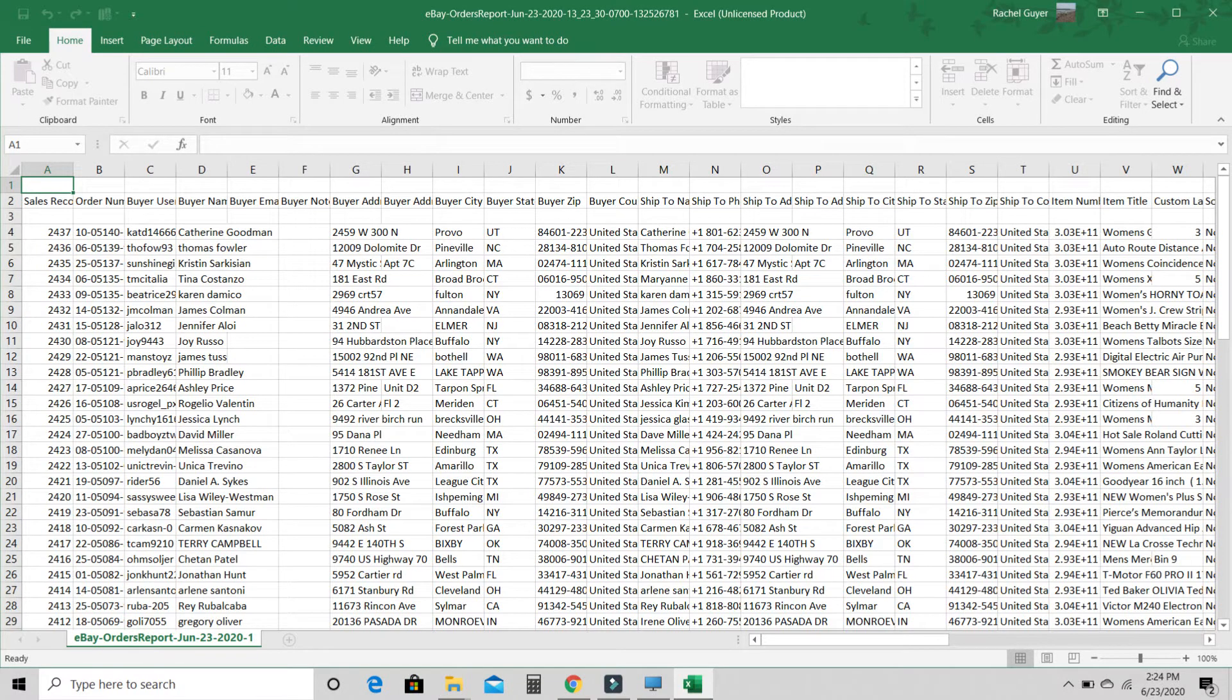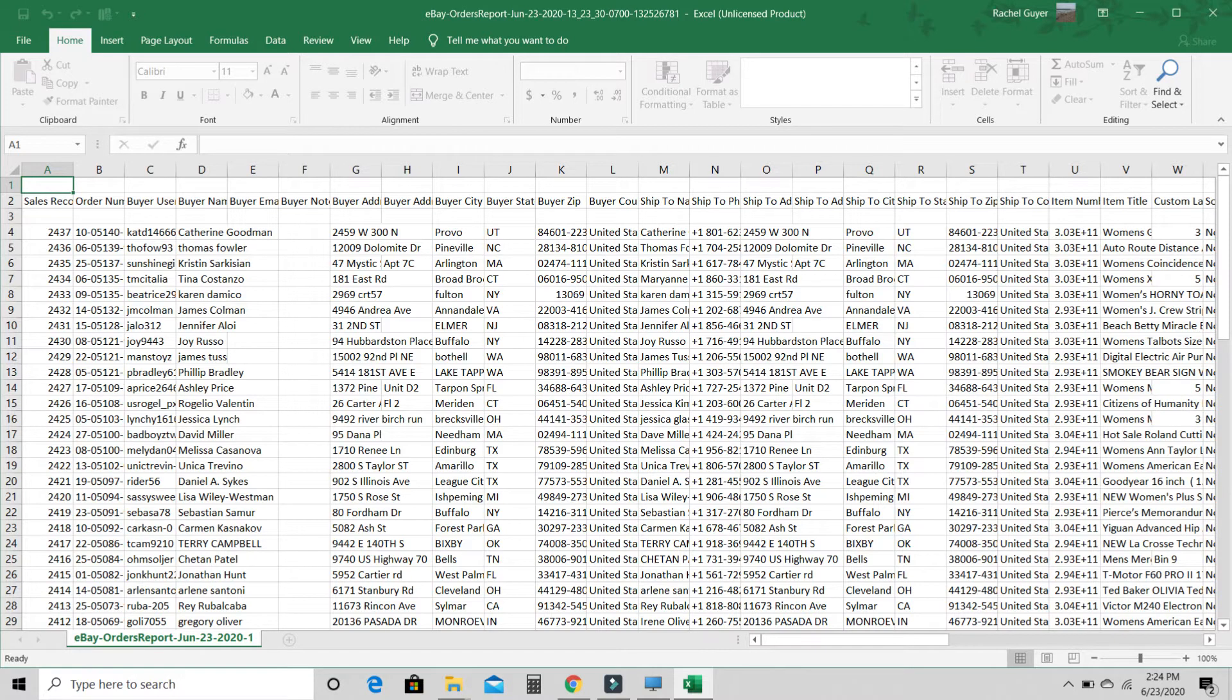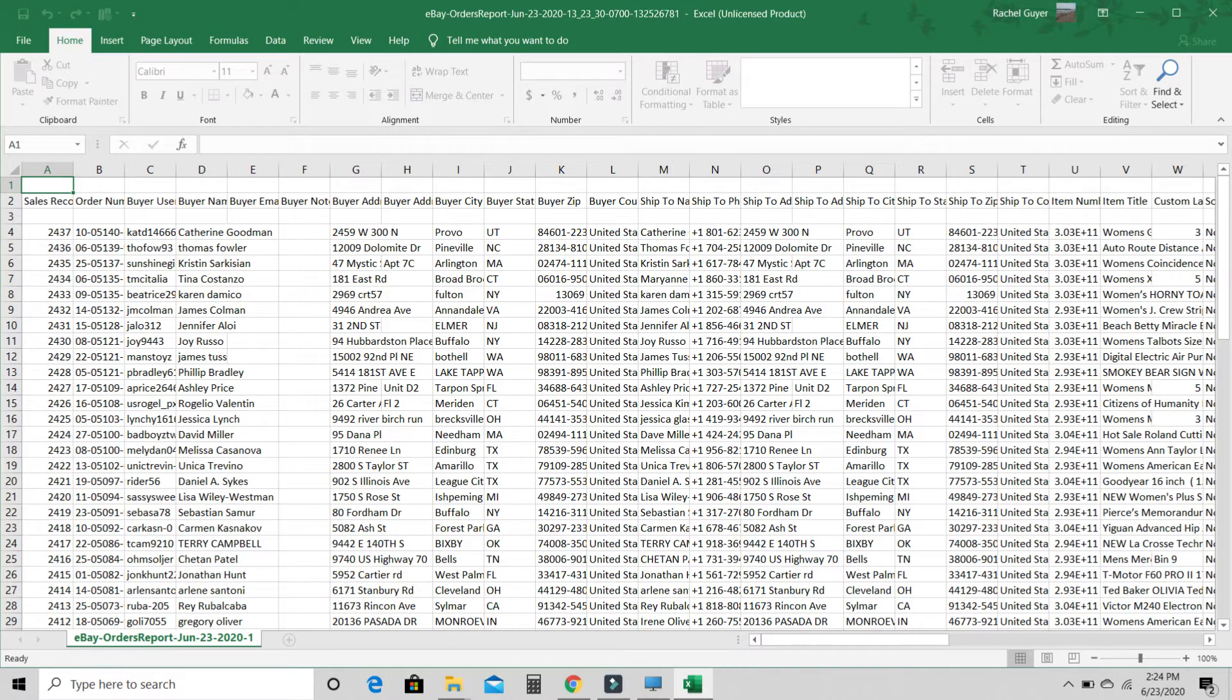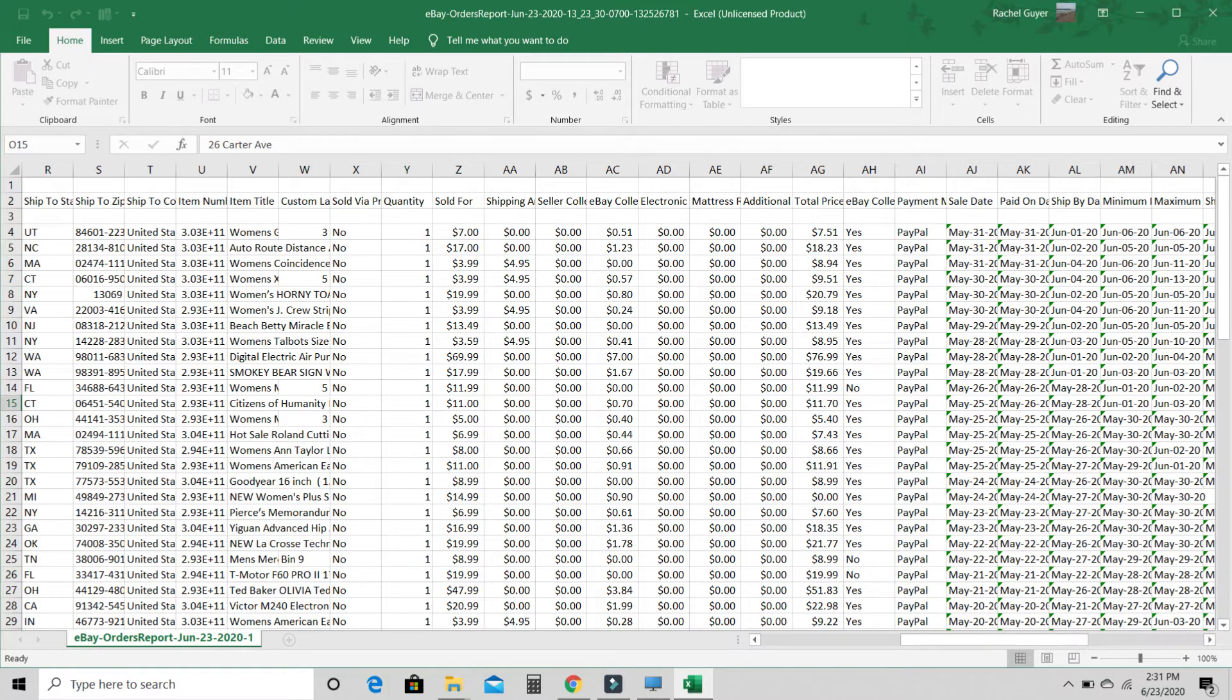And here are your orders. Now my Excel ran out. I don't have Excel right now. But here are your orders. You can format it however you'd like. I usually just hide everything that I don't need. And I just have the order price, which is over to the right, column Z, sold for.